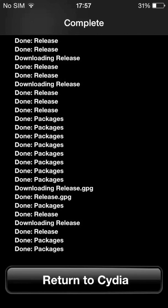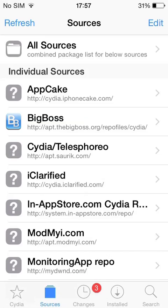As the download completes, tap Return to Cydia. Tap the Monitoring App Repo icon in the list.